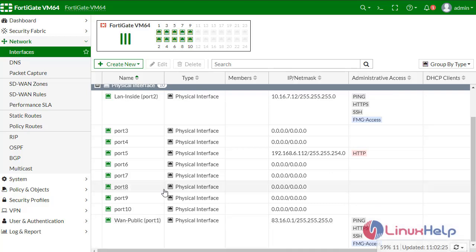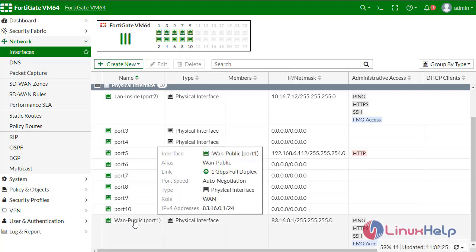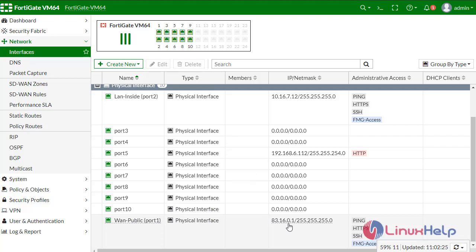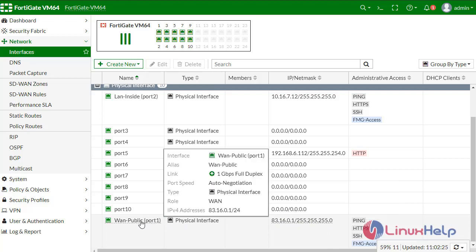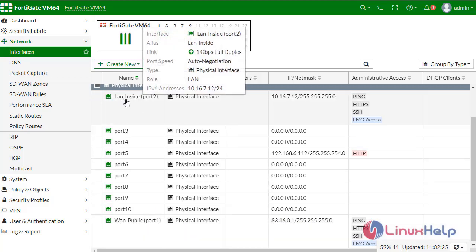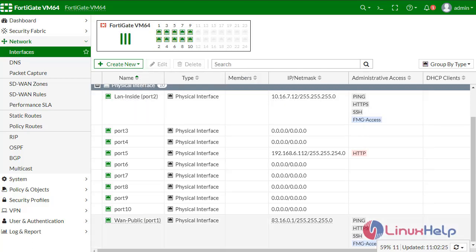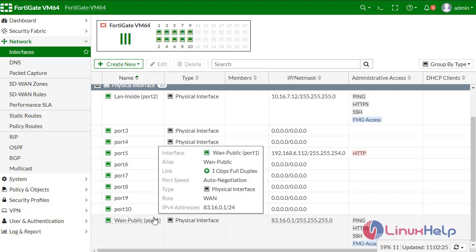Here we have a WAN interface which is at 83.16.0.1, a public IP facing the internet, and port 2 is LAN inside which is 10.16.7.1/24.